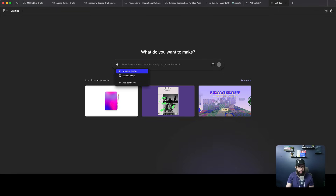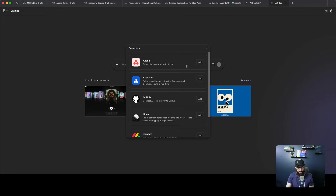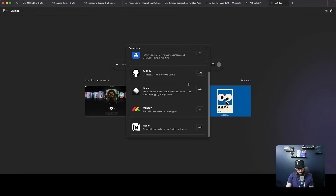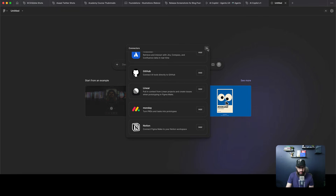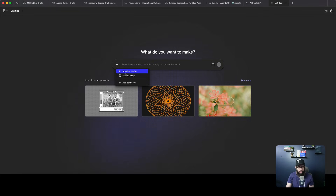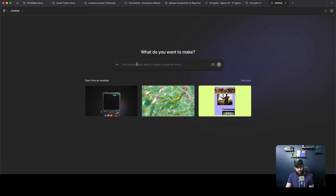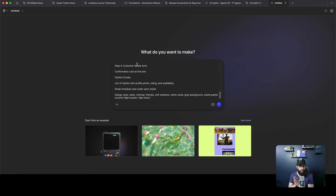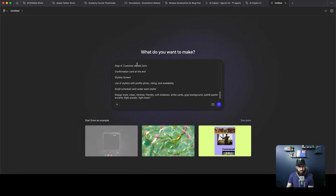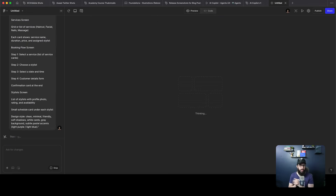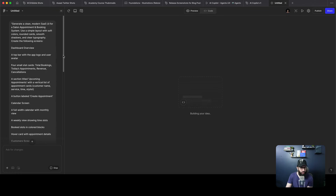Before I do that, I want to point out that you can attach a design as well, and add connectors to other applications if you want. You can also upload images or give it style suggestions — like follow these styles or follow this particular aesthetic — and attach a design. But for now we're going to keep it simple and just paste the prompt I generated with ChatGPT.